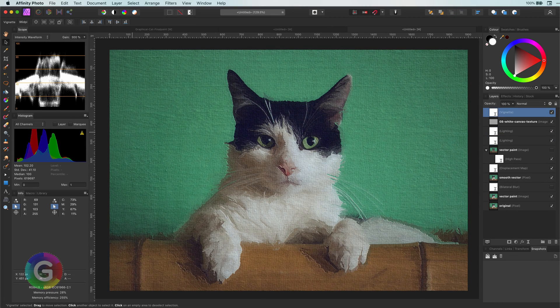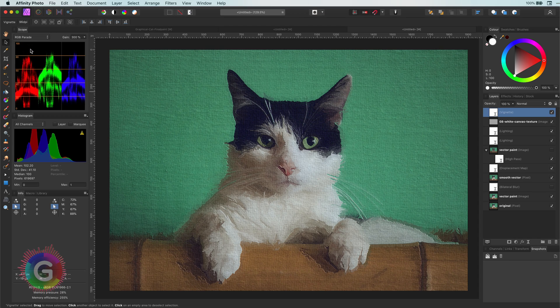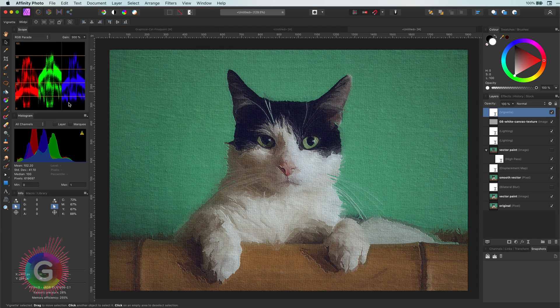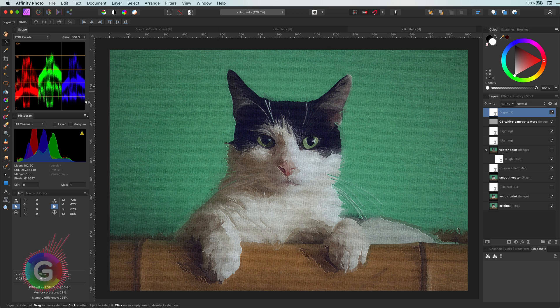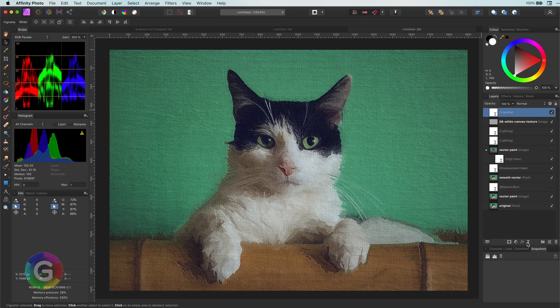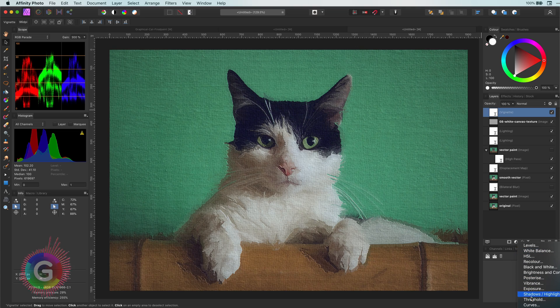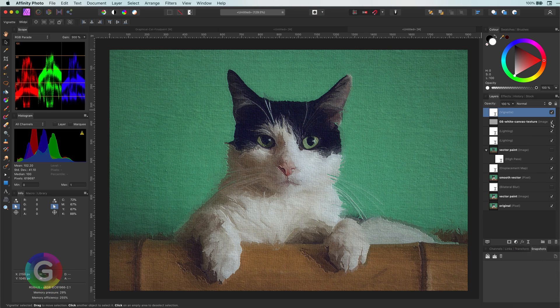I also like to use the scope tools. For example, in the RGB parade window I notice the blue and the red are a bit out of sync with the green, so with a curves layer I can fix that. You immediately notice the painting gets a more natural look.